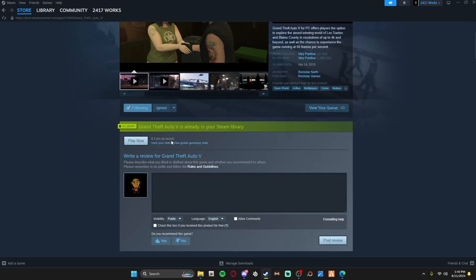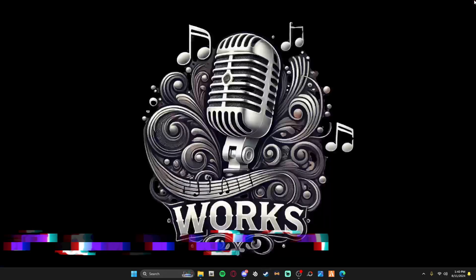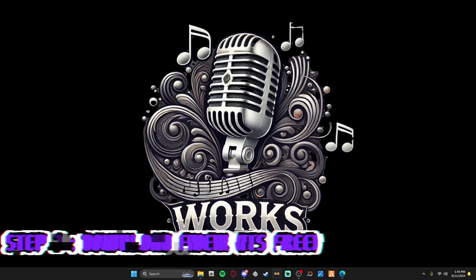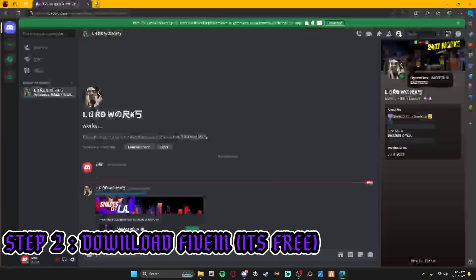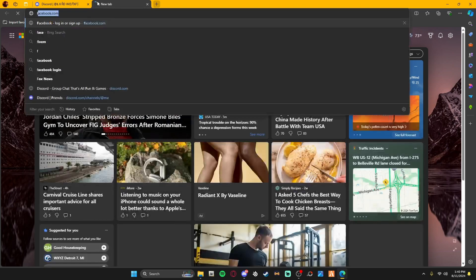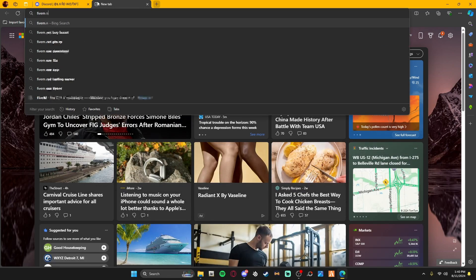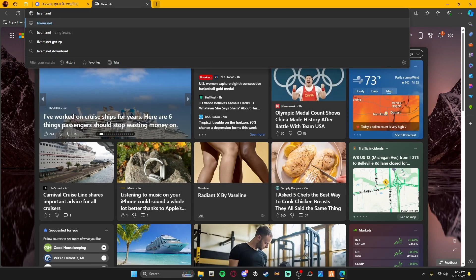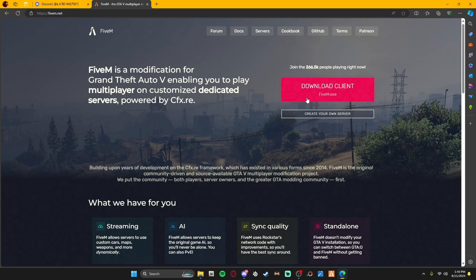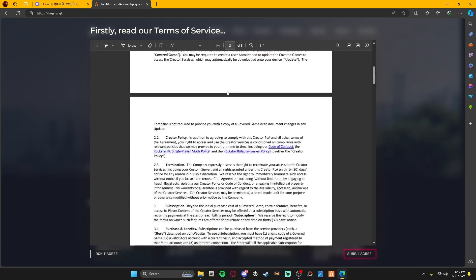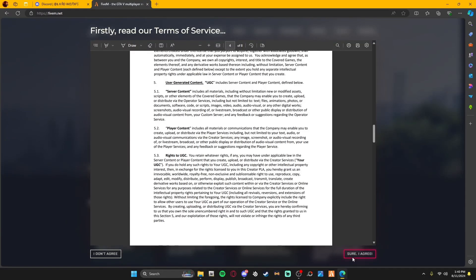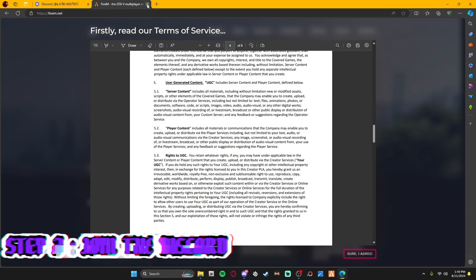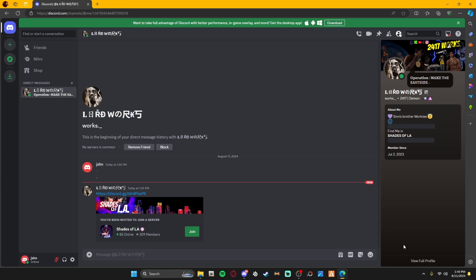After you download it, what you're going to do is type in 5m.net. From here, all you do is click on Download Client. I already have 5M, so all you do is just go through the Terms and Services, agree, and from there it's going to download.